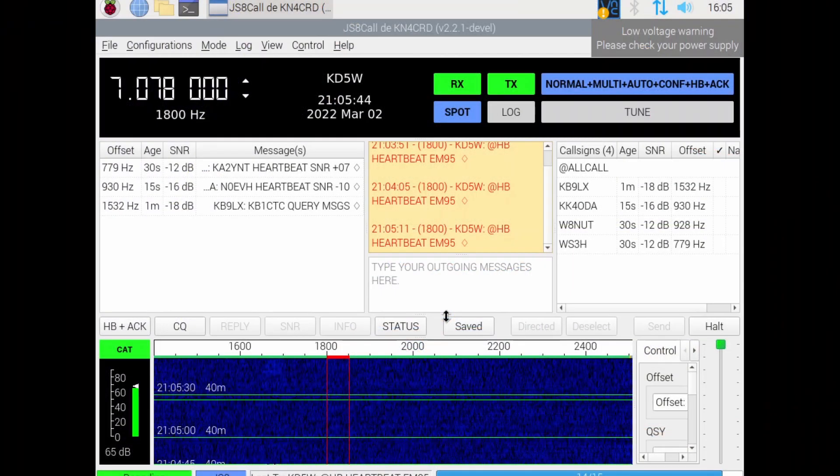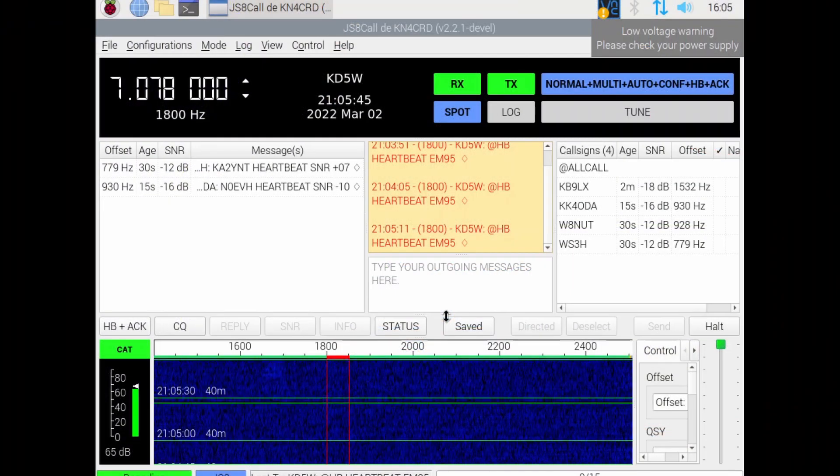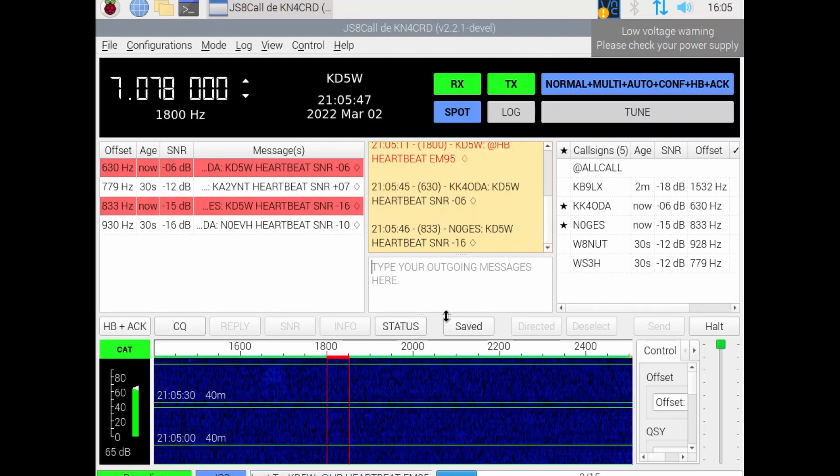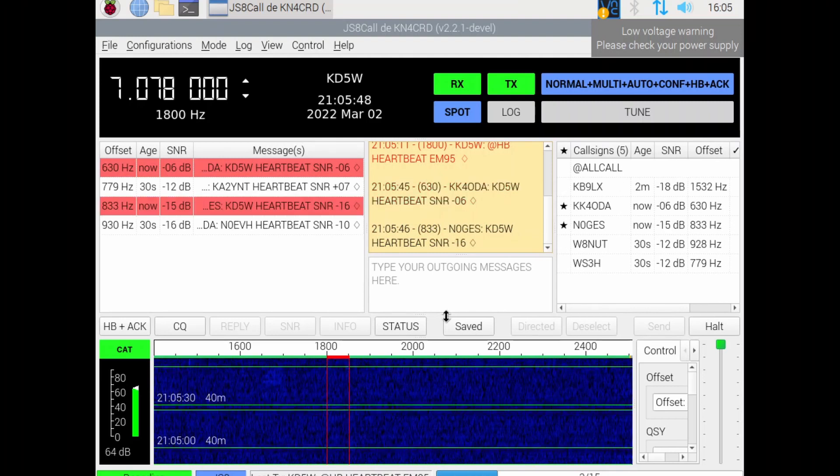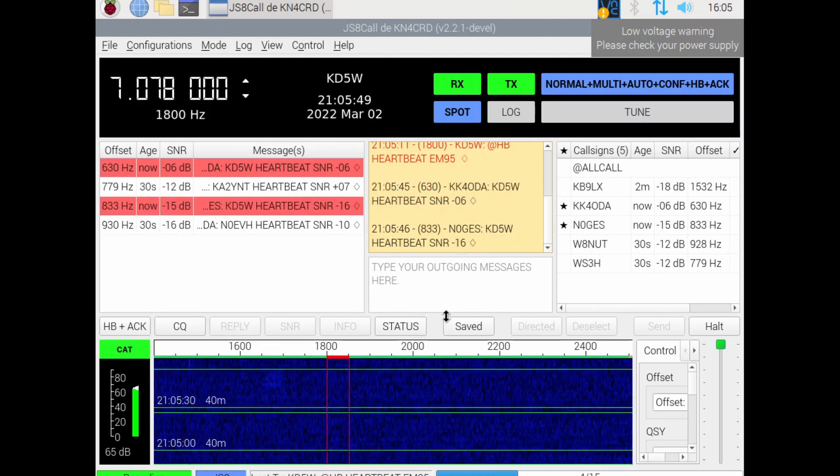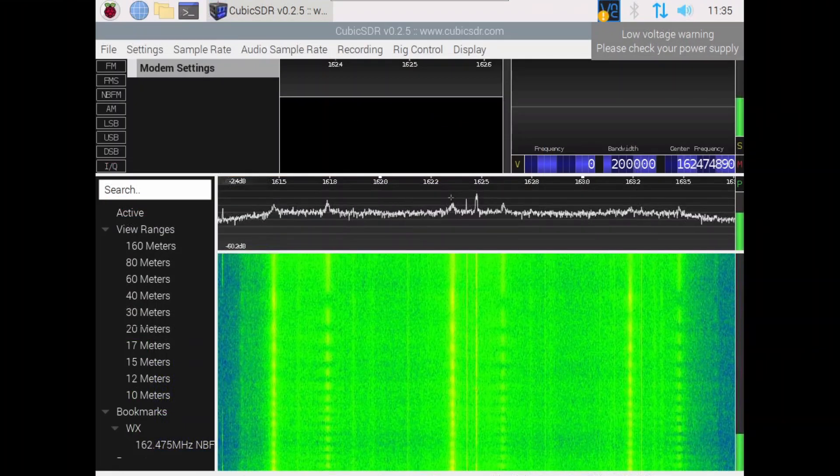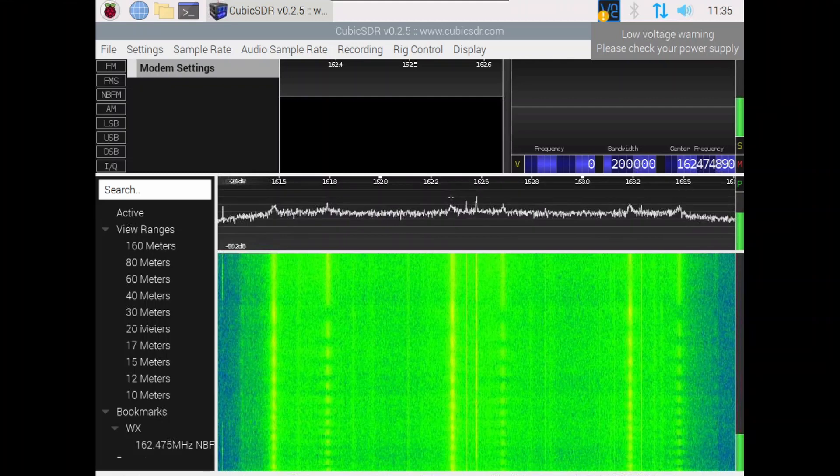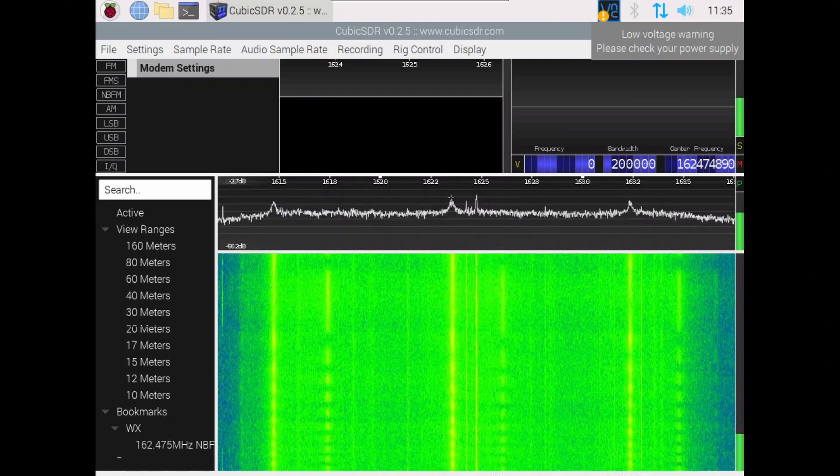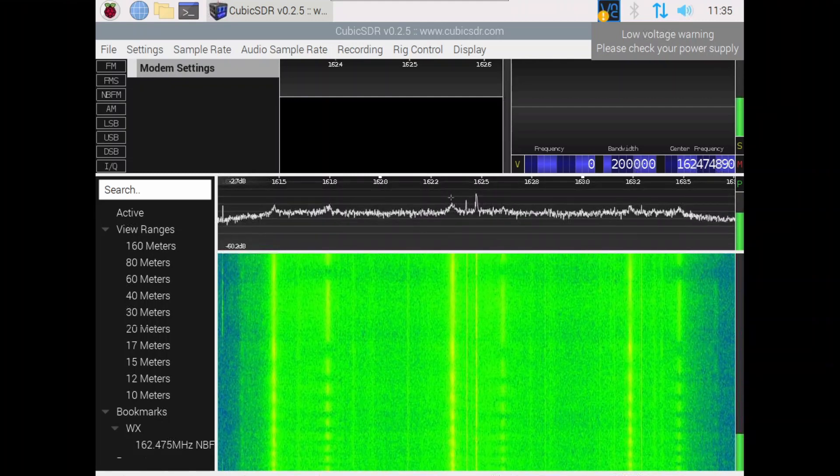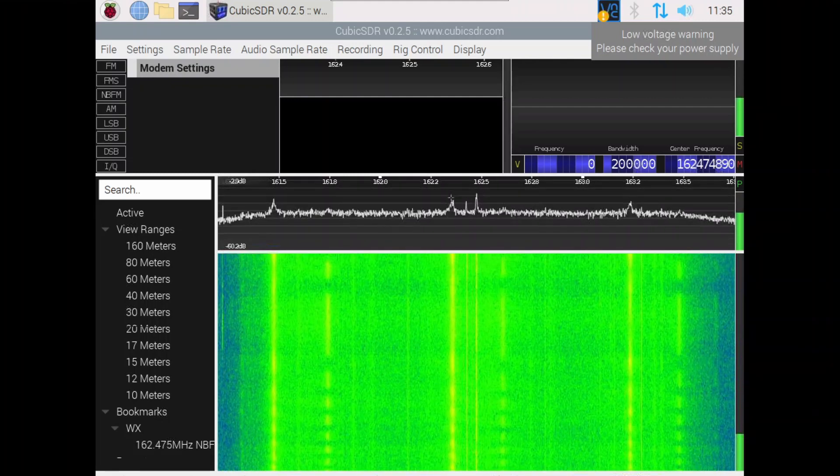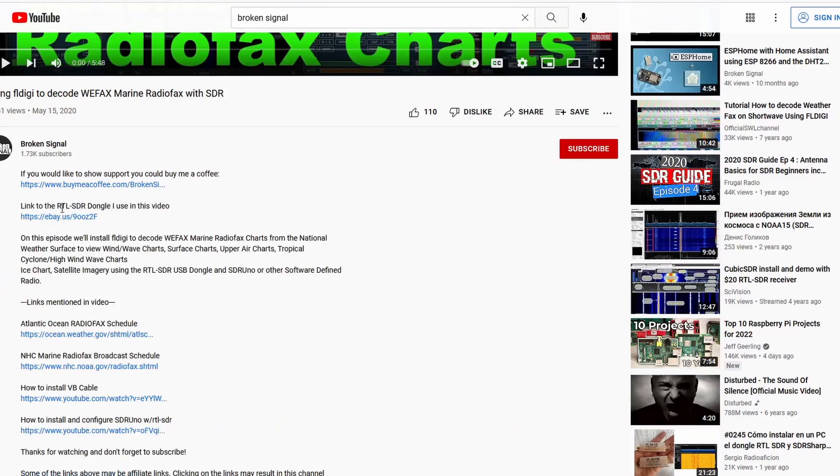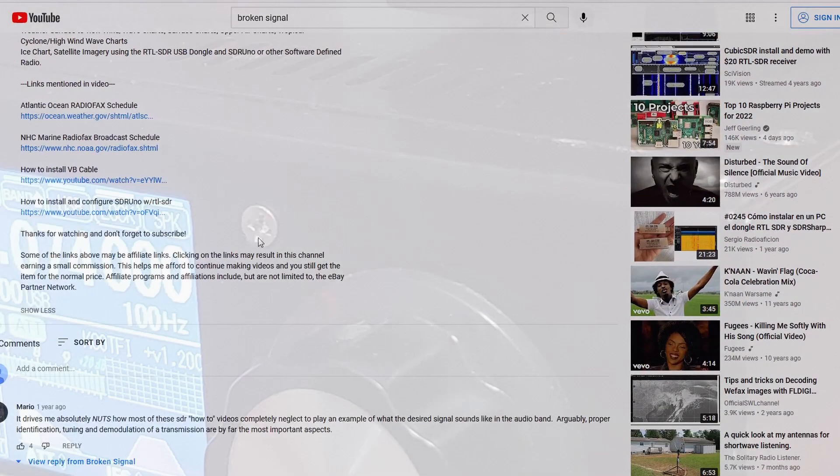The goals were to put a rig together that will allow me to pass digital messages on multiple ham bands, receive weather reports from NOAA stations, and listen to news reports on AM radio, all from an off-grid portable rig. I put links to the hardware used in the description below.